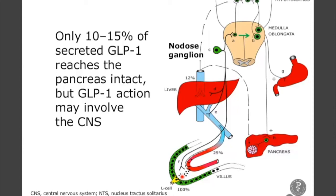If you want to measure activity of GLP-1, you also want to measure the metabolite, because it already acts on the afferent sensory neurons.